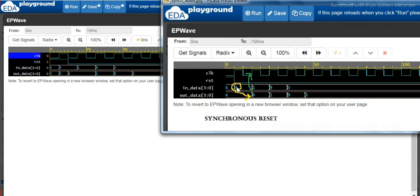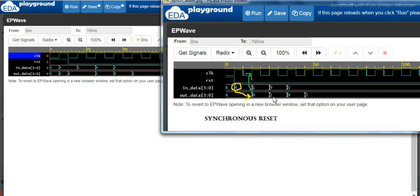...in data was not assigned to out data. It was assigned only at the next positive edge of the cycle, as you can see here. So this is the difference between the asynchronous and synchronized reset.